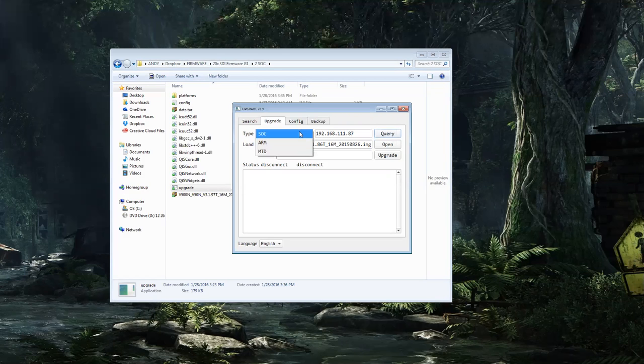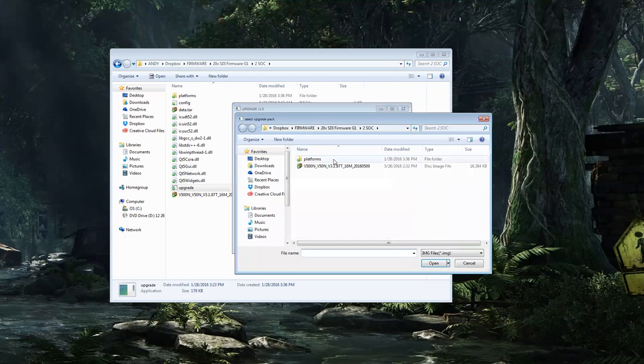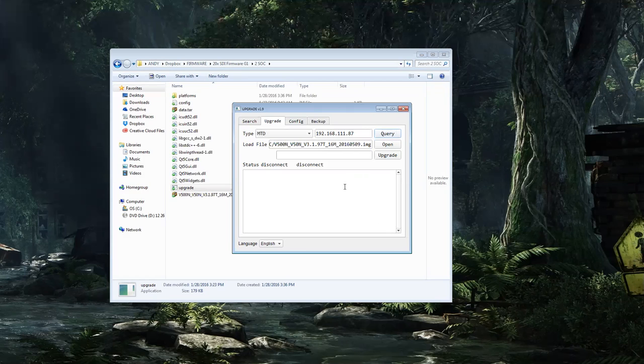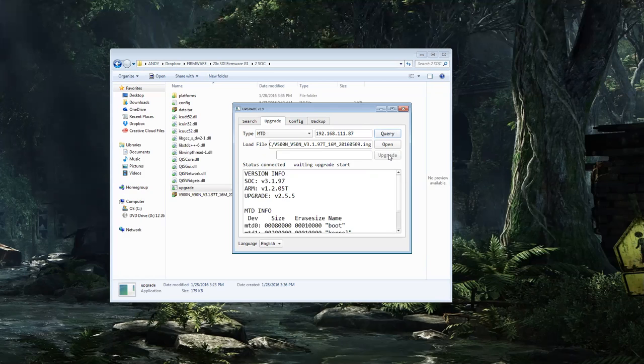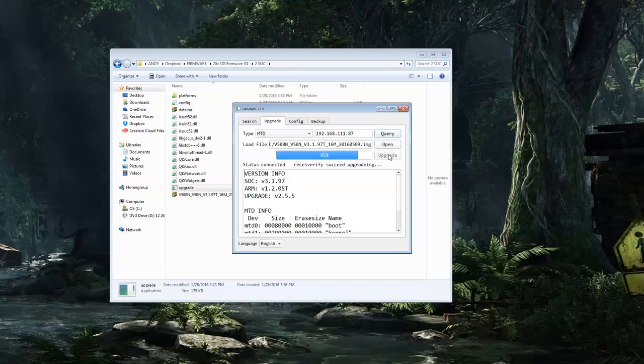We're going to go up here to the type and we're going to choose MTD, and I'm going to go to open. I'm in my 20x SDI G1 folder, so I'm going to use this disk image file and I'm going to hit upgrade. This should basically take—it should shoot up to about 85% and it will take about 5 minutes to complete after that.